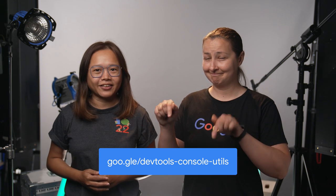Thanks, Sophia. To learn more about the console utilities APIs, go to goo.gov slash devtools dash console dash utils. That's all. See you for the next DevTools tips. Bye! Bye!